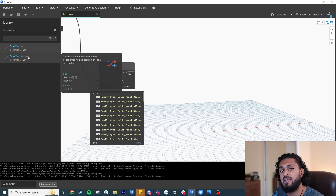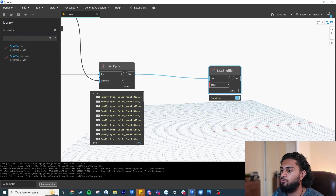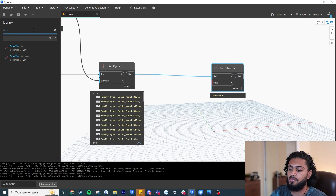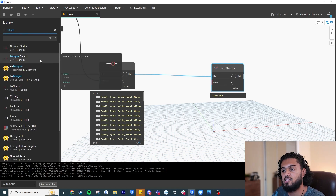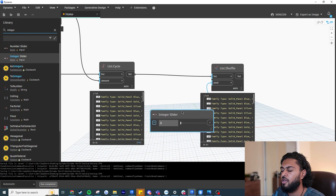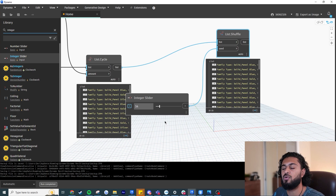For the seed, write 'Integer' and use the Integer Slider, which slides from 1 to 100. If I input 0, we get a specific shuffled list. If I slide across, I can see it shuffling differently each time, so I can choose which shuffle variation I like. This seed control is something very nice about this shuffle node.